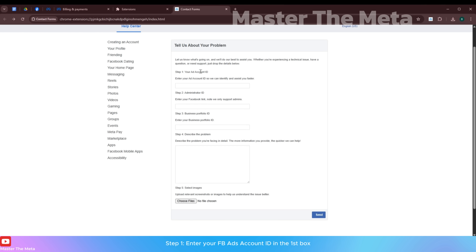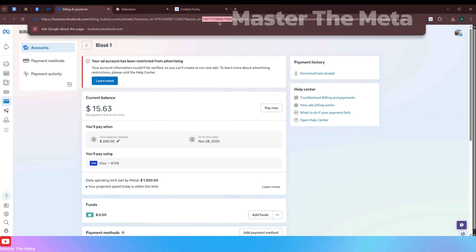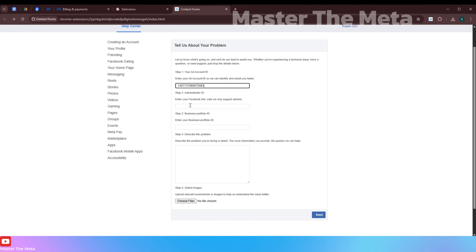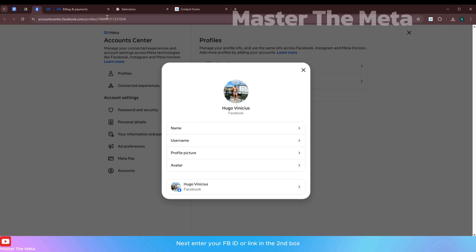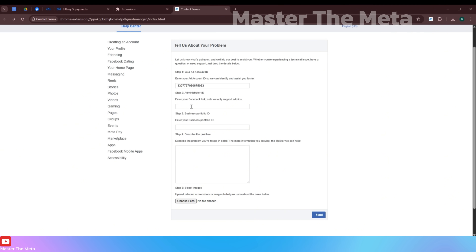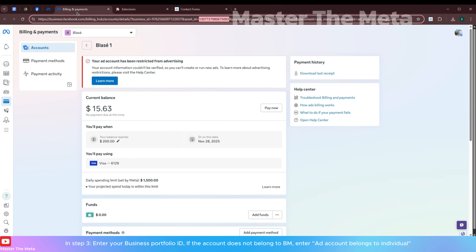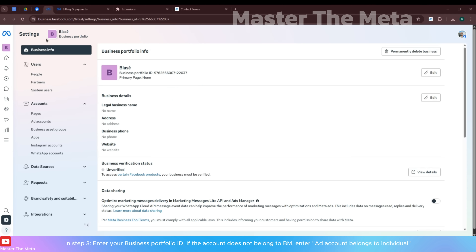Step one: enter your Facebook Ads account ID in the first box. Next, enter your Facebook ID or link in the second box. In step three, enter your business portfolio ID.